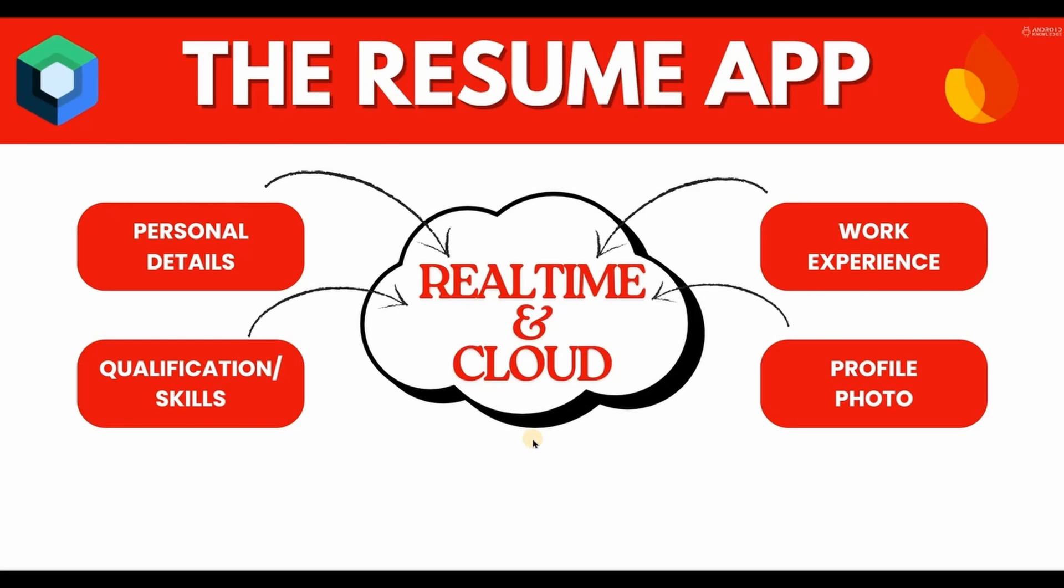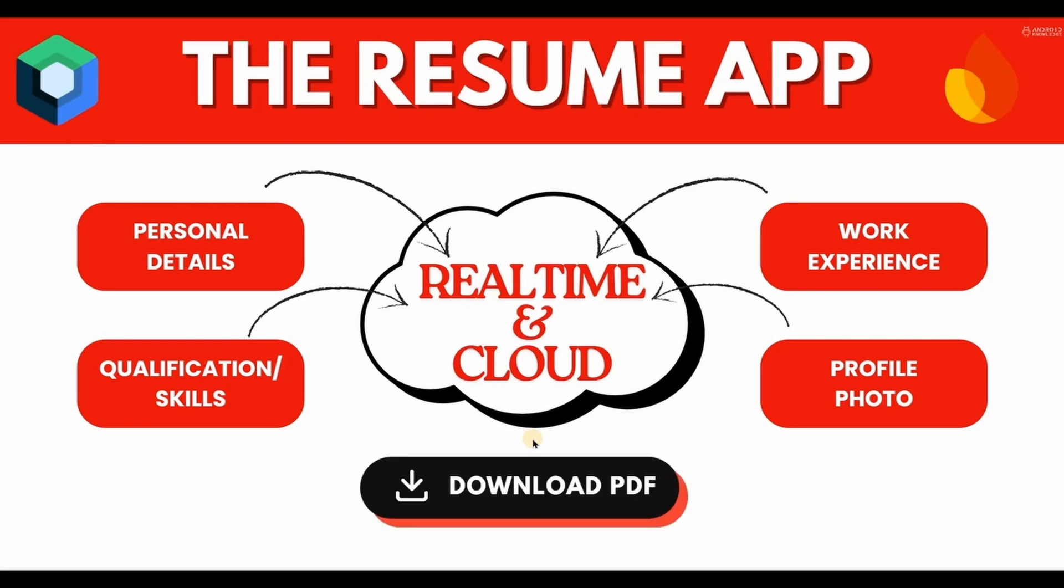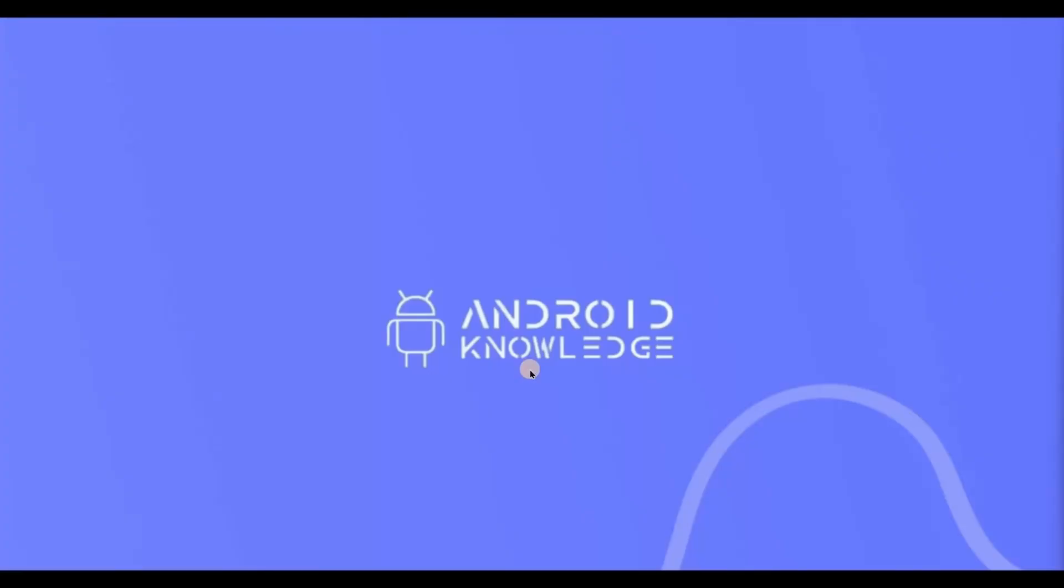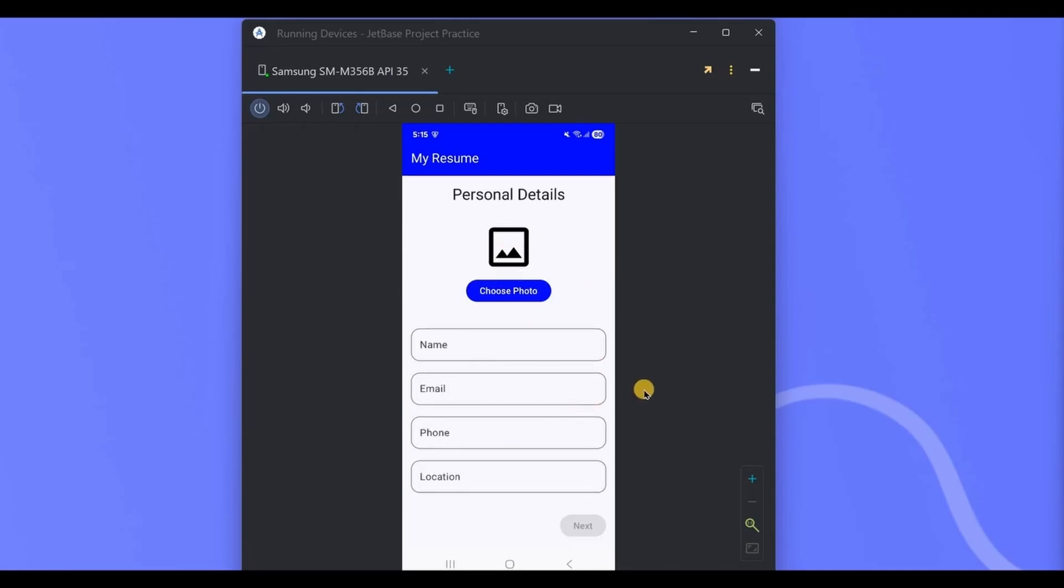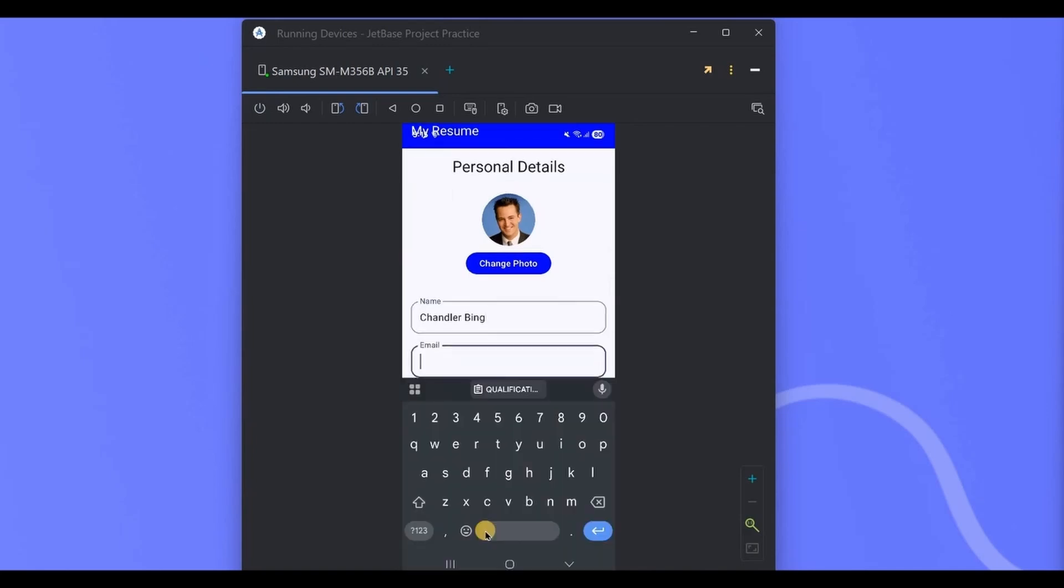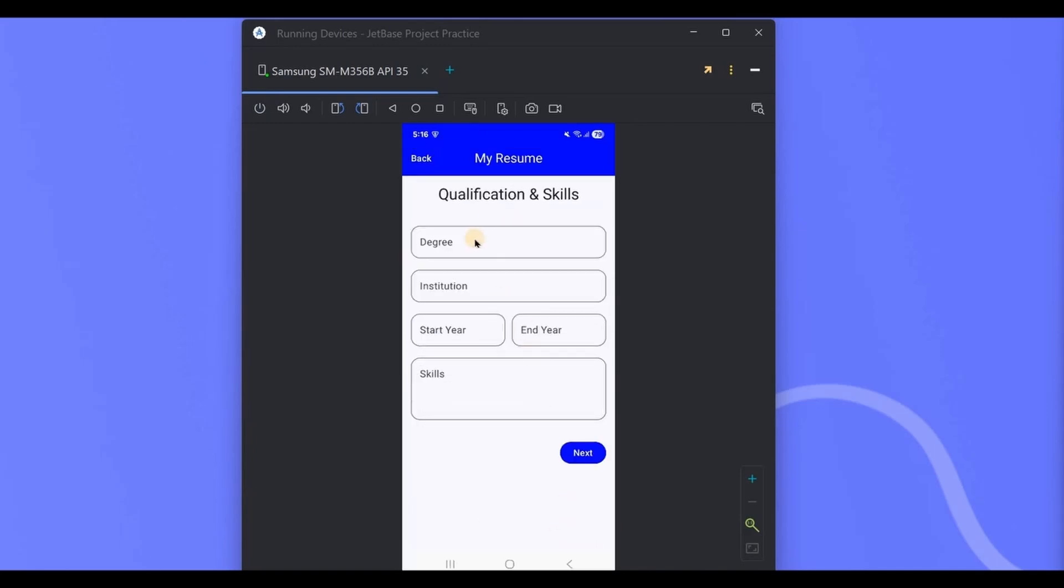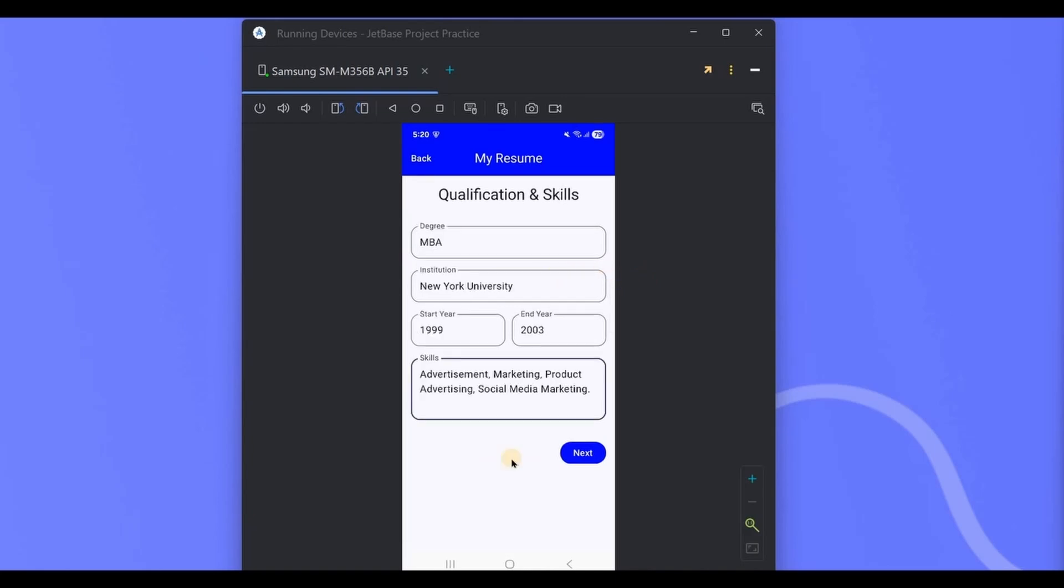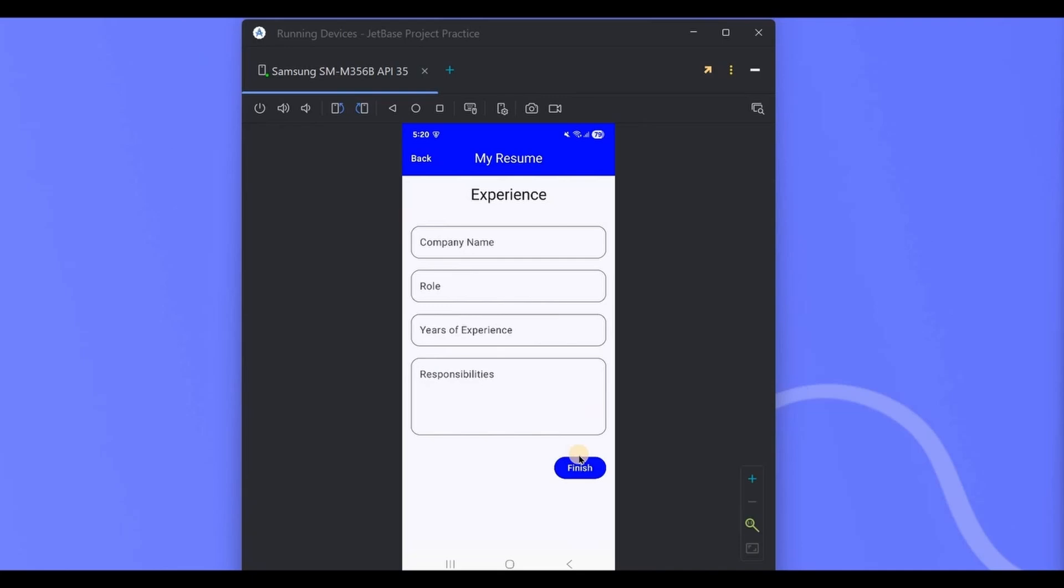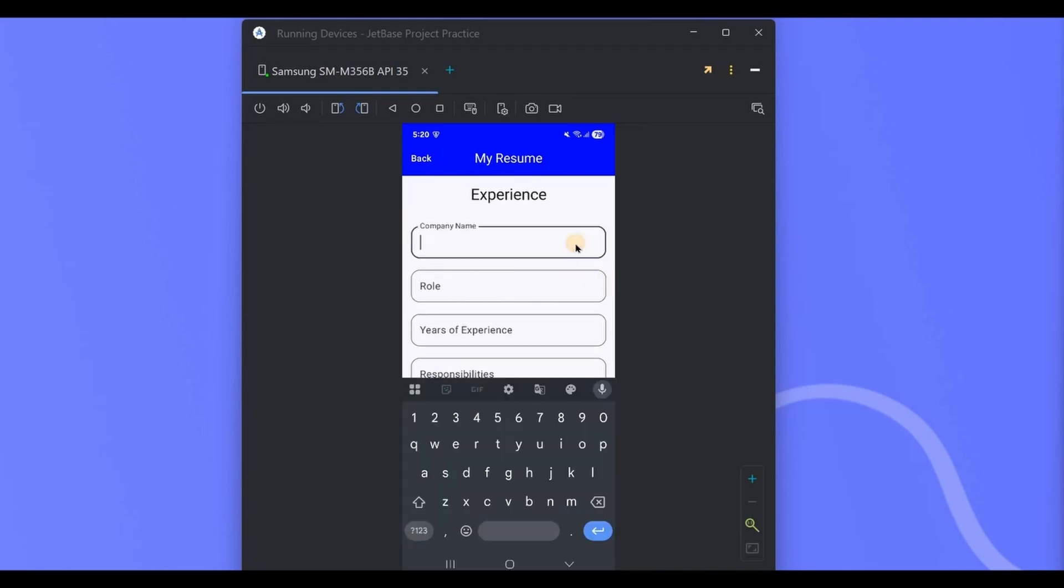Not only that, but we can view the resume, and we can also download the resume in a PDF format. Isn't that cool? Let me show you the demo. This is our first screen where we will add the personal details such as profile photo, name, email, phone, and location. Click on next. Then we will add the qualification details and skills which include degree, institution, start year, end year, and skills. Again, click on next.